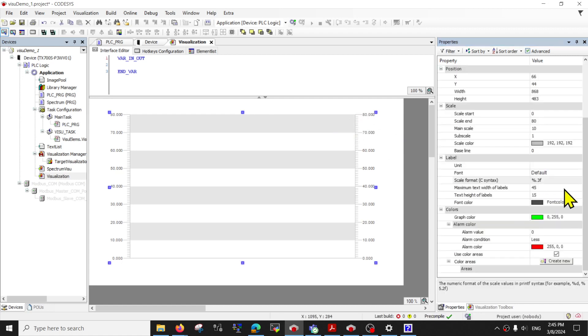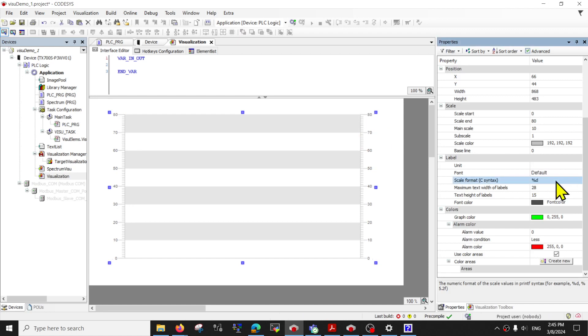And you'll have more decimal. If you want to only have integer, change it to percent D.